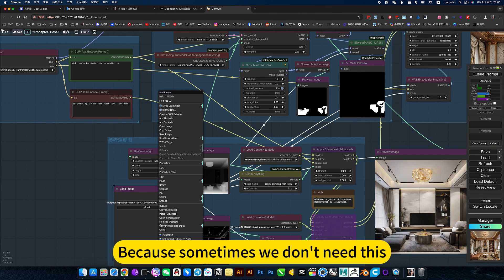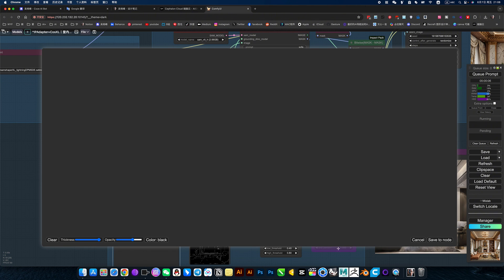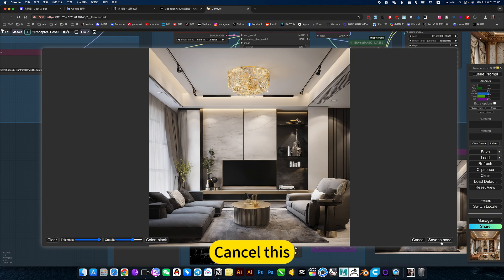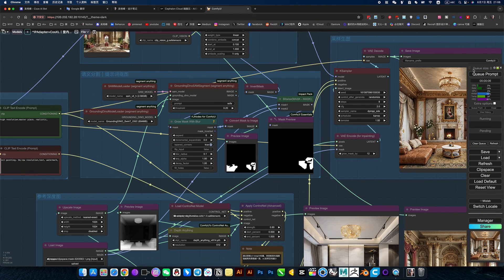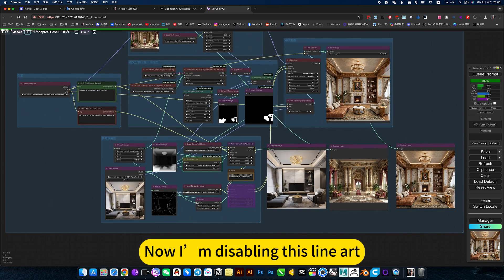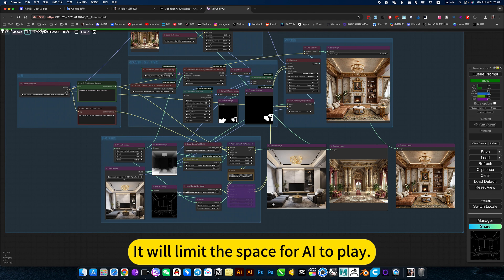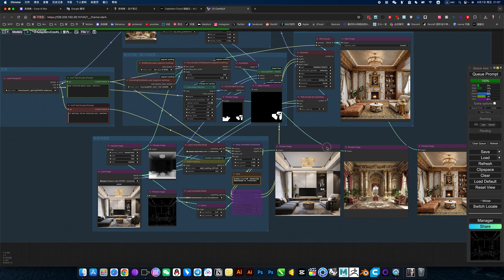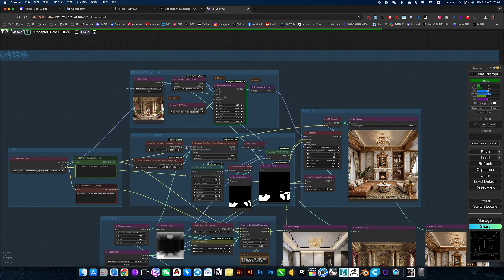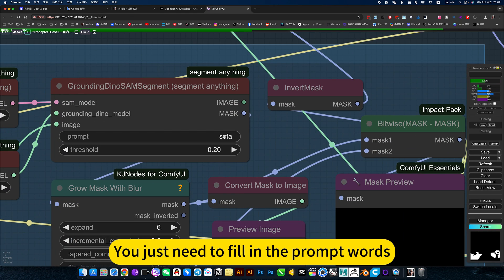Because sometimes we don't need this. For example, only the sofa is extracted. Let it run. Now I'm disabling the line art, because it would be too restrictive on the original picture — it won't leave enough space for the AI to play. Use this semantic segmentation and just fill in the prompt words.